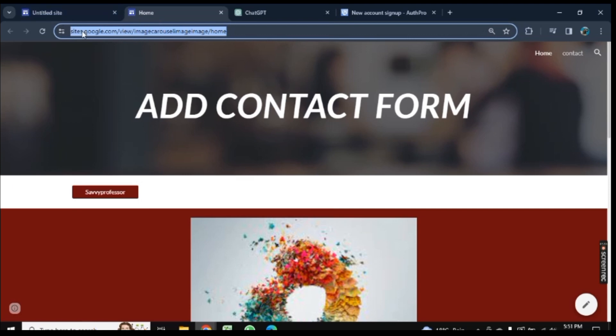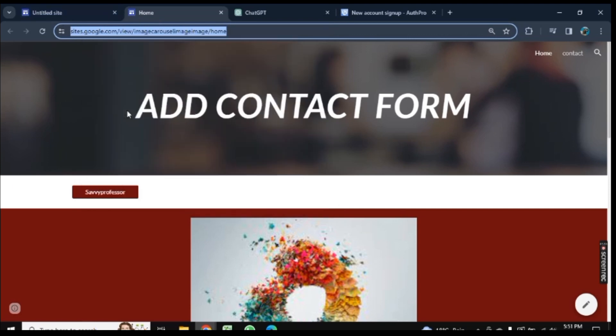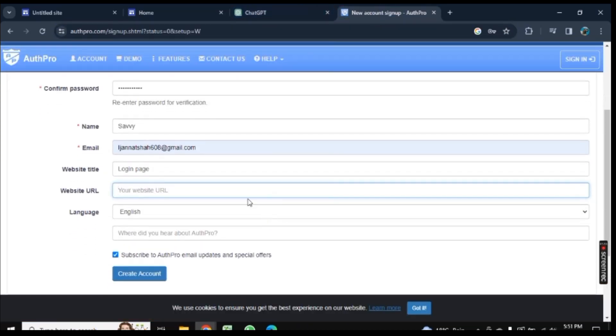Click on Copy so the URL will be copied. Now go back and press Ctrl+V so your URL will be pasted here. Language will be English, and now click on Create Account.